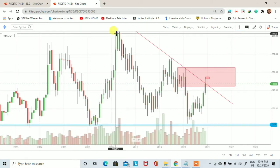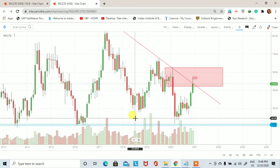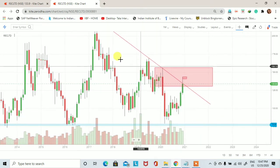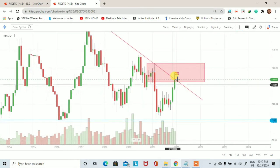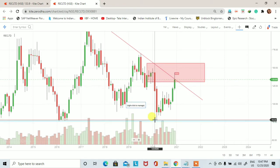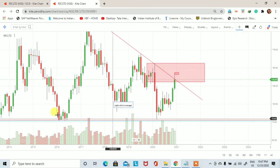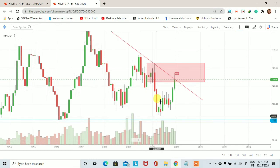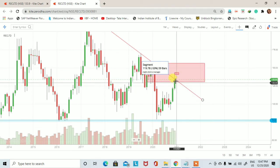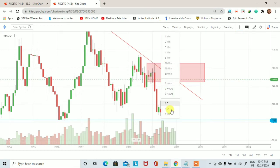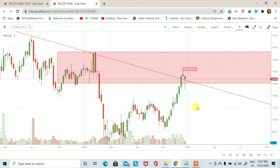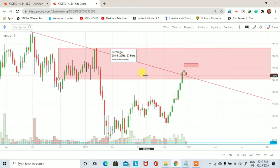Same वही scenario हमें 2015-16 में भी देखने को मिला जब stock ने 78-79 से एक high price 203 तक trade किया। फिर से हम देख पा रहे हैं कि stock का price अपनी support price पर आया और इस बार stock ने 90 के price से एक upside journey करने की कोशिश की। लेकिन यहाँ पर एक downtrend established हो गया monthly chart पर और after corona correction में stock 78 के price पर आया और sideways trade करता रहा।